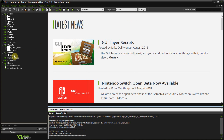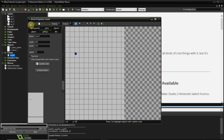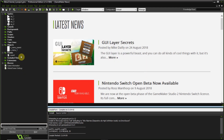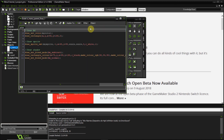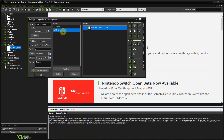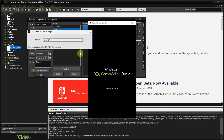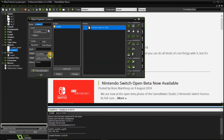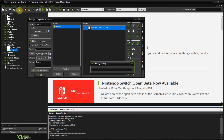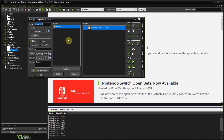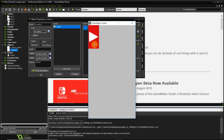I added the object to the room and tested — nothing appeared. After checking, I realized I forgot to set the parent, so the object had no draw or step code. Let's try again — and there we go! The hover effect works nicely.